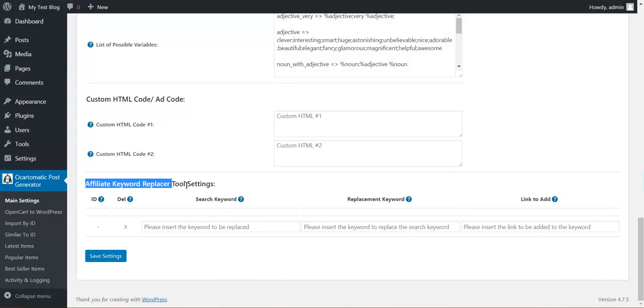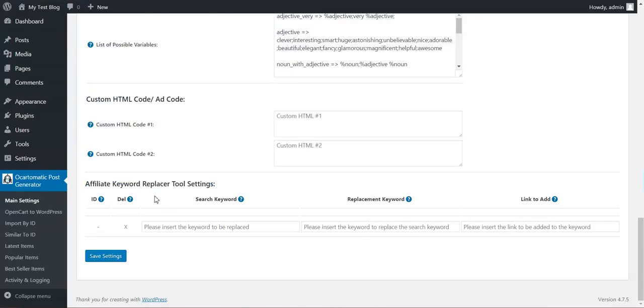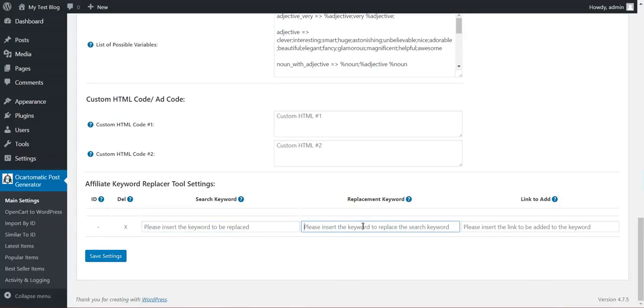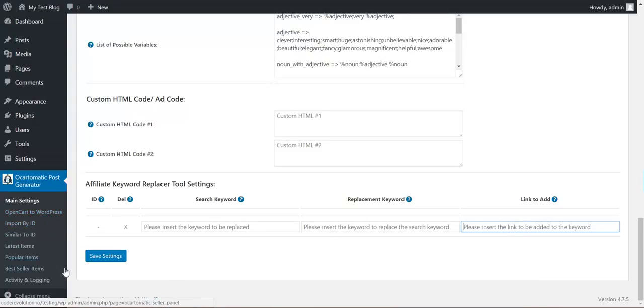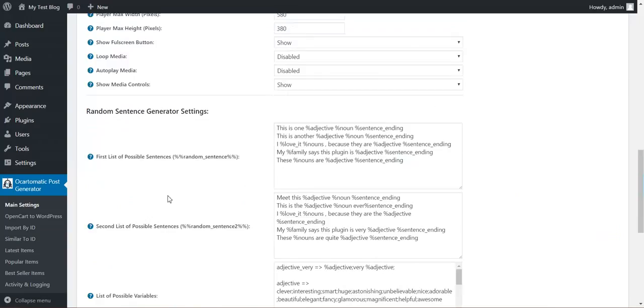And also affiliate keyword replacer tool that searches for this keyword that you enter here, replaces it with this keyword that you enter here, and adds the link to it that you define here.